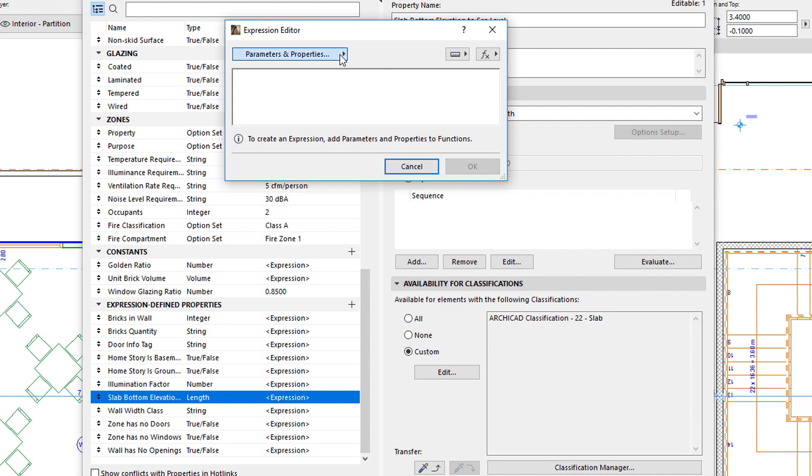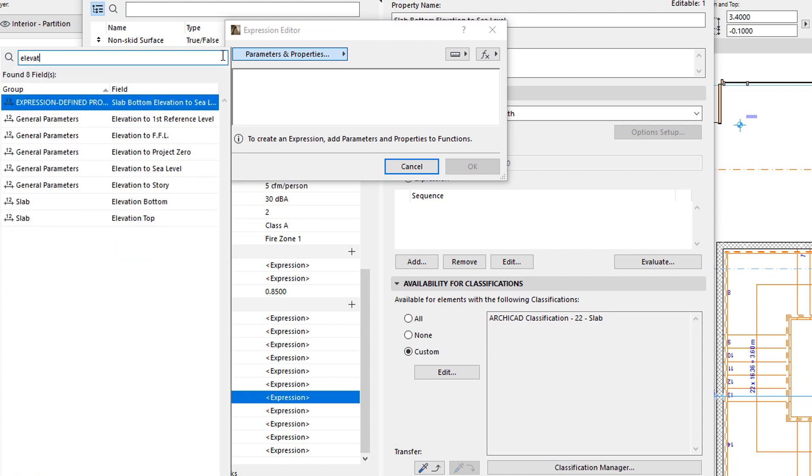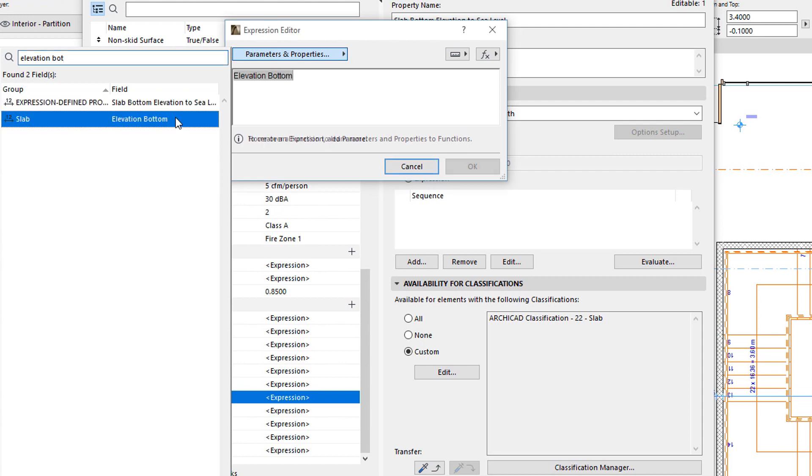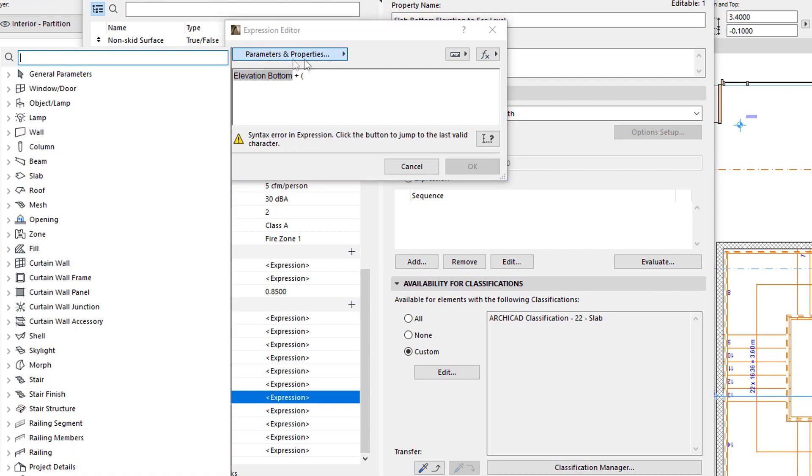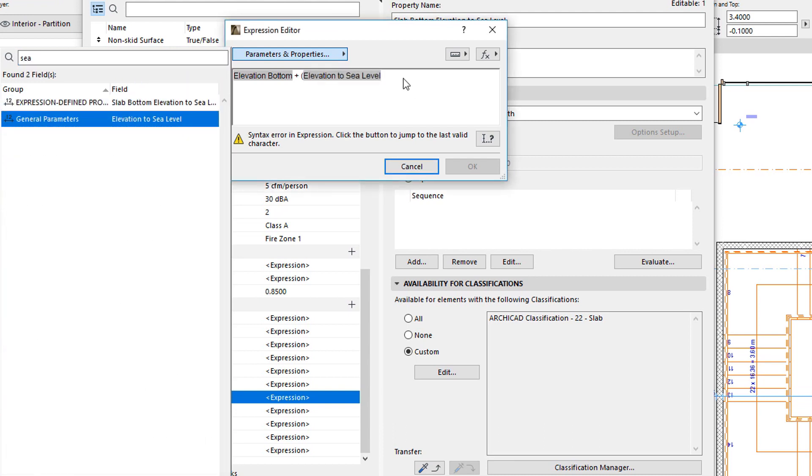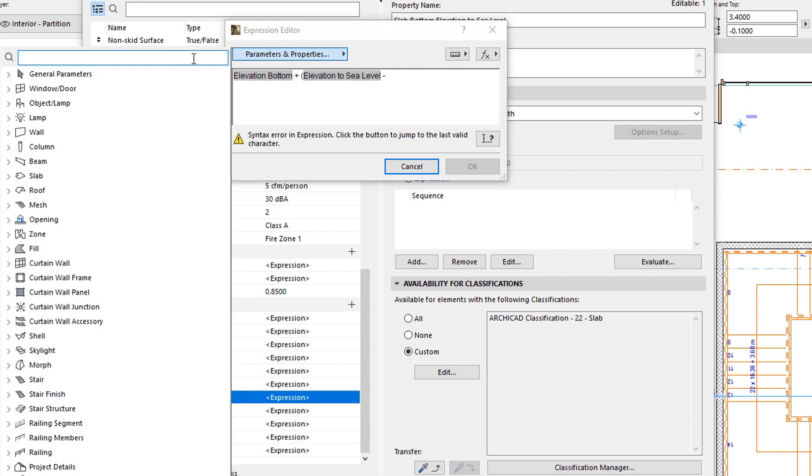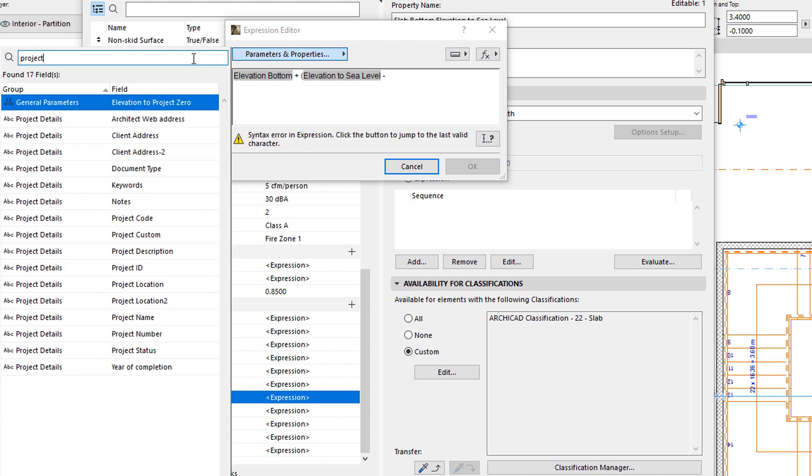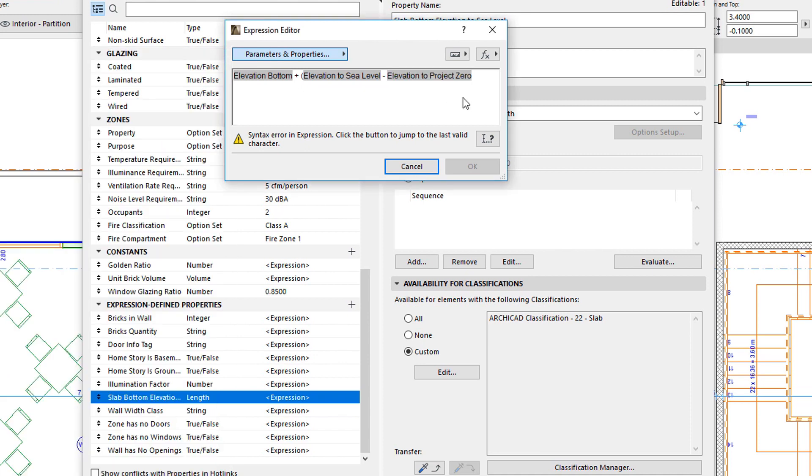To calculate the desired value, we will simply need to take the ElevationBottom property, and add it to the difference between the Elevation to Sea Level, and Elevation to Project Zero properties. The difference of these two values will give us the amount the Sea Level is above or below the Project Zero. With this simple trick, we have achieved what we wanted.